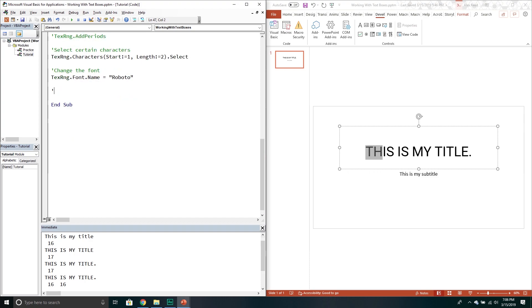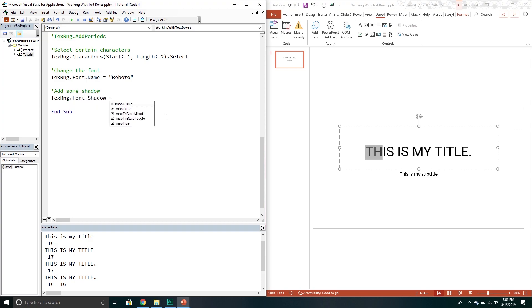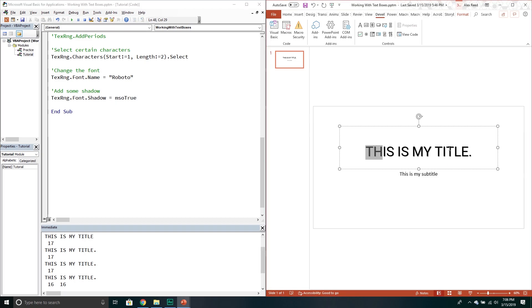From here you can actually add some shadow if you want. So again text range. And then this one is again font. Go into the shadow property. And then it's just mso true. You could also just do true. That would work as well. It's kind of hard to tell but there actually is a shadow here. You can kind of see it right down there.